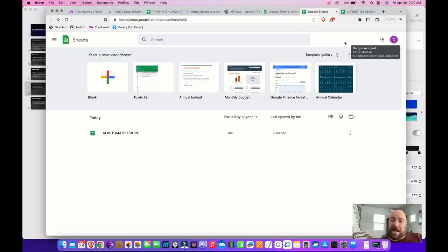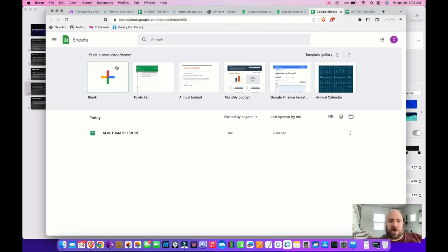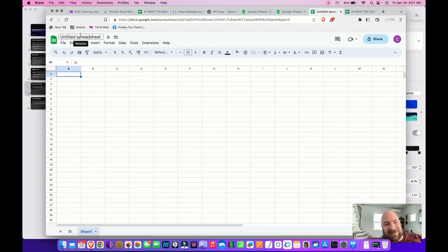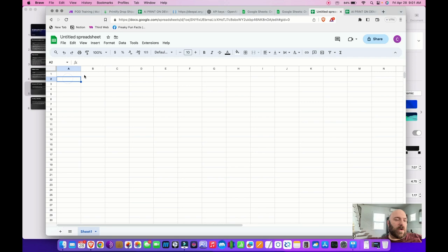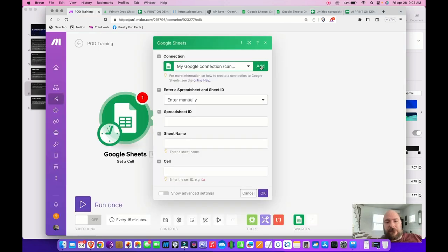Sign up for a Google account if you don't already have one — specifically a Google business account — and then you'll want Google Sheets. Once in Google Sheets, click Create a Blank Sheet and title it whatever you wish. I titled mine 'AI Automated Print Shop.'